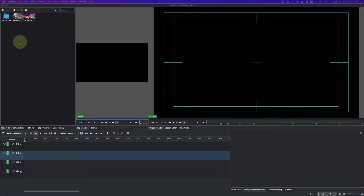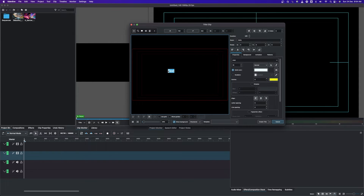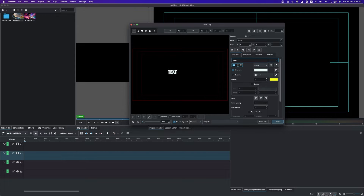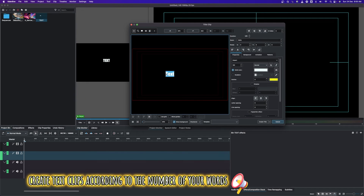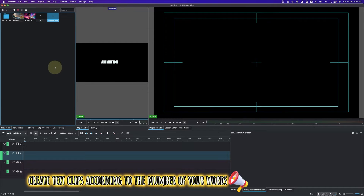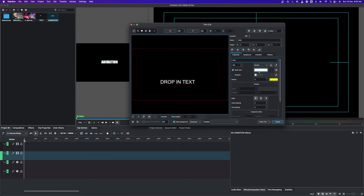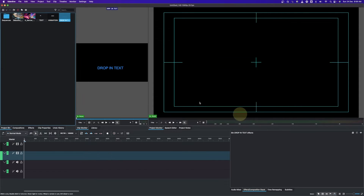Inside the project bin, do a right-click and add your title clip. Type in what you want — since it's a drop-in text, type in 'and', change to a thick font, and set the font size to 100. Create another text clip with the word 'animation', then create the final text clip. Change it back to a thick font and change the color of the font to blue, then create that.